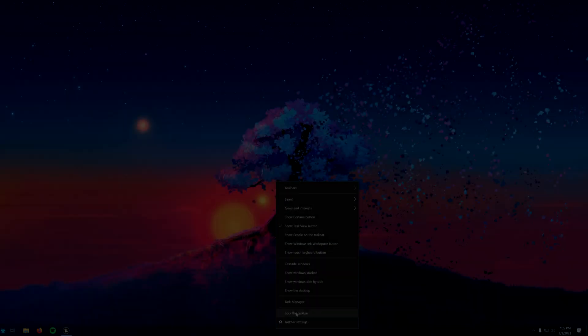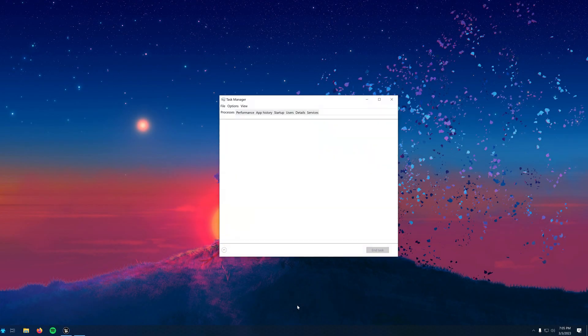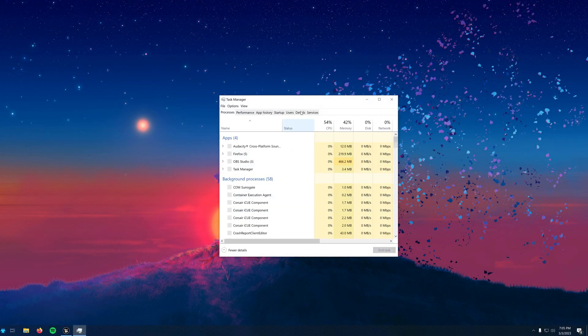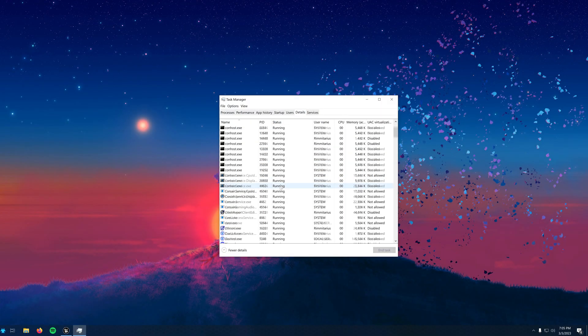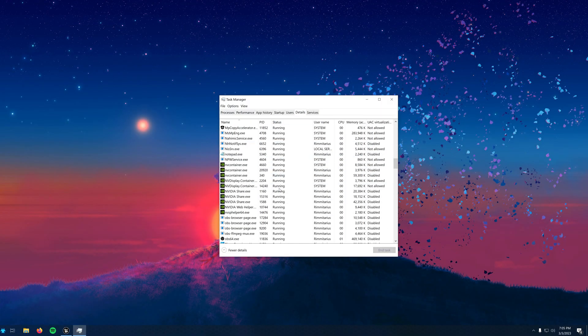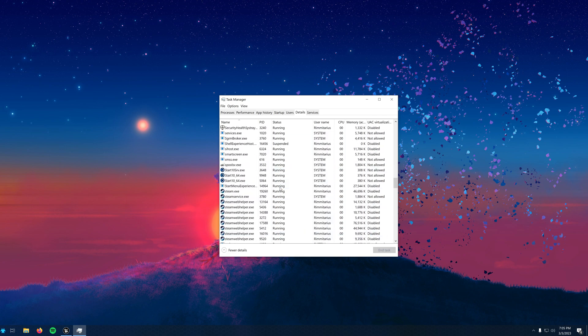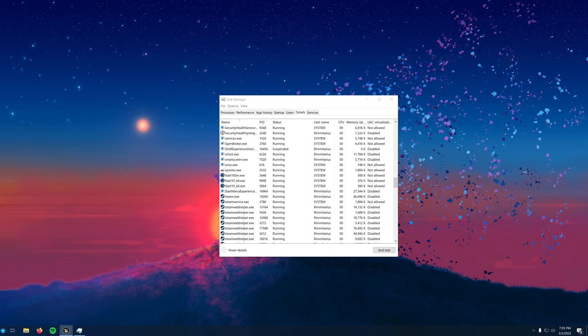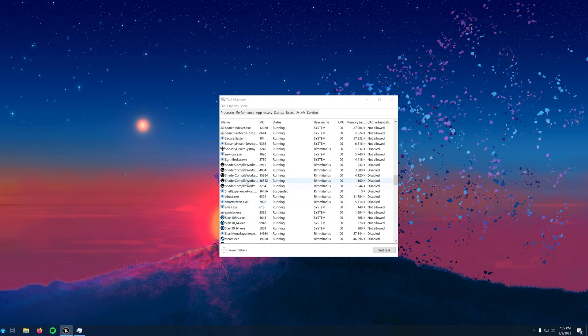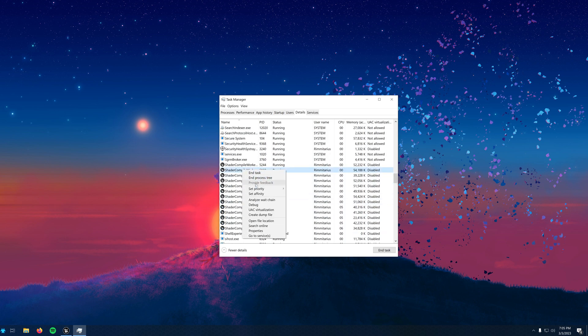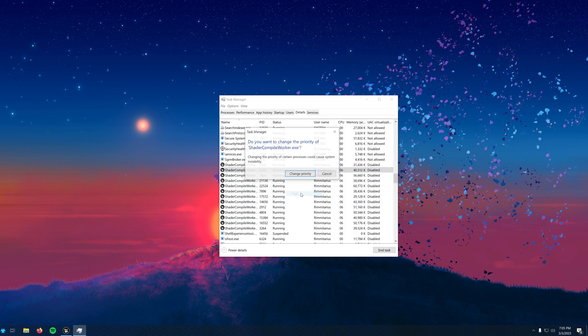The second method is to change something that is enabled by default by Epic Games. For some reason, the editor is set to use a much lower CPU usage by default. The shader compiler processes are running at a much lower priority than normal, which will also cause them to be slower. As you can see from Task Manager, if I select one of them, it says below normal.